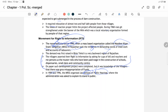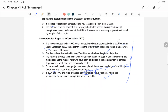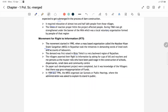MKSS organized public hearings — 'Jan Sunwai' — where administration was asked to stand and explain. We will discuss this further in the next class. If you have any queries regarding this chapter, you can ask. Thank you.